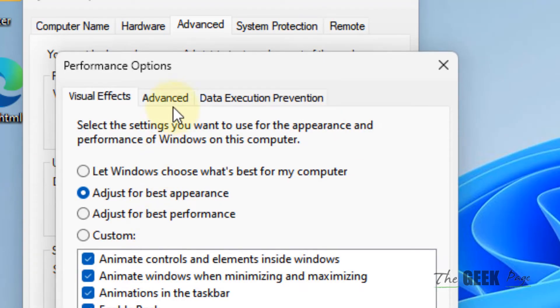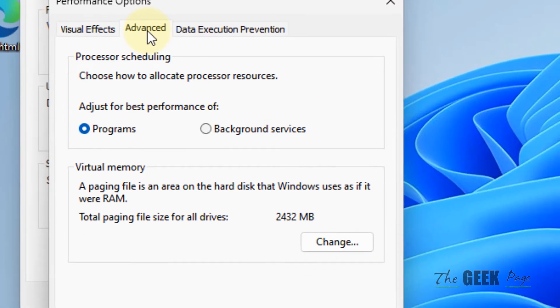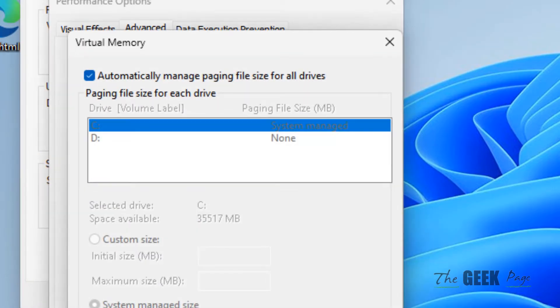Now click on advanced again. Now under virtual memory, you have to click on change.